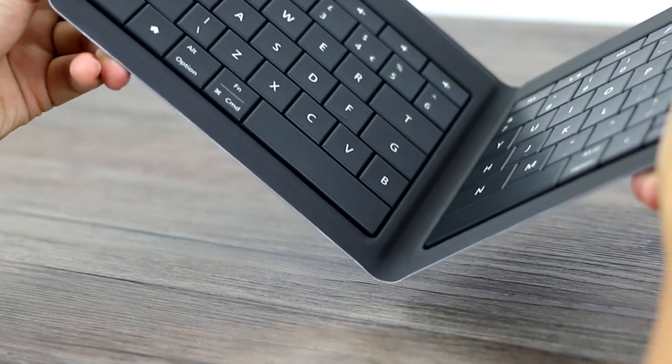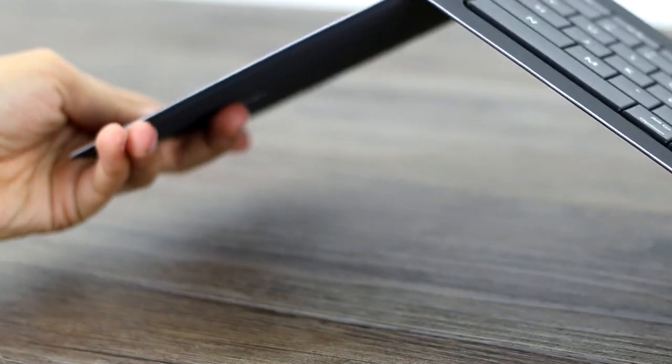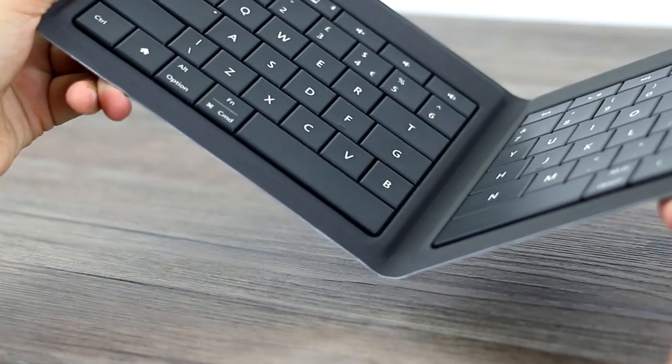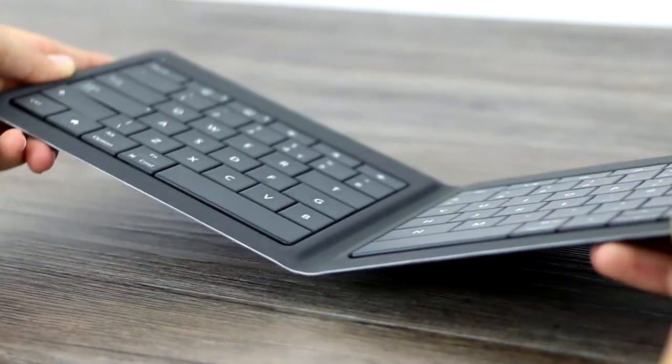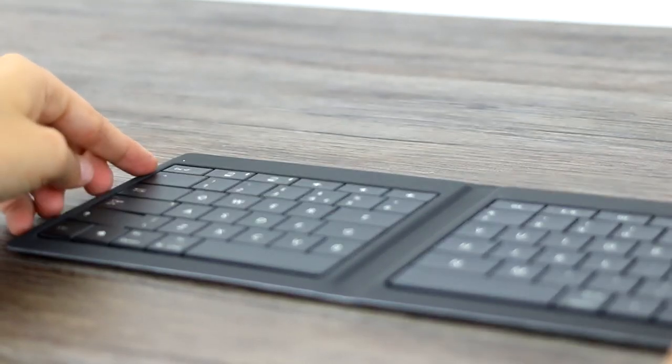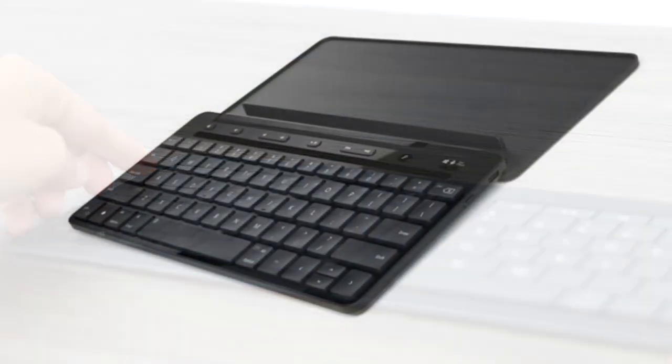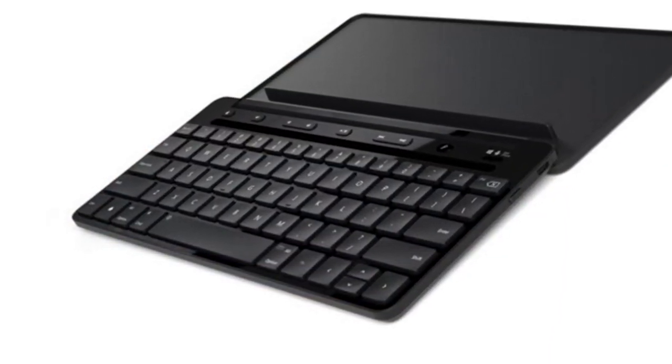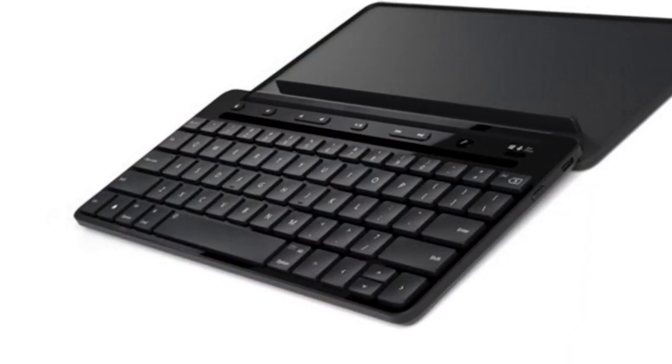The fold also means the keyboard will fold in on itself if you're typing on your lap, so that's a consideration. For any lap typists, I'd recommend Microsoft's older, larger Microsoft Universal keyboard.